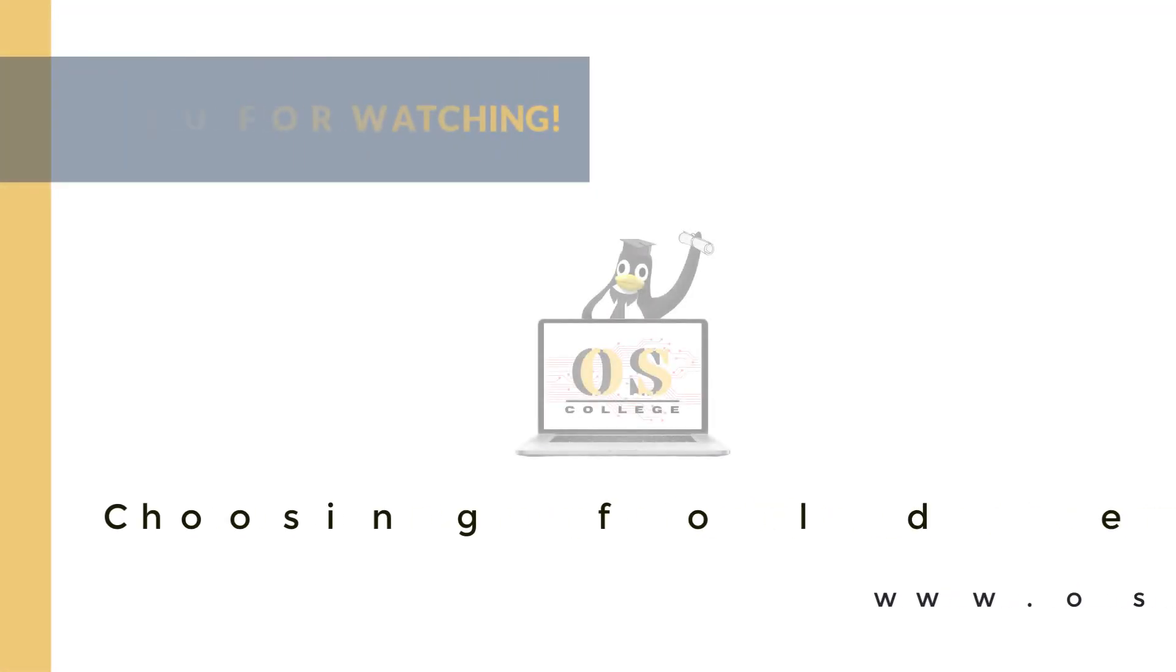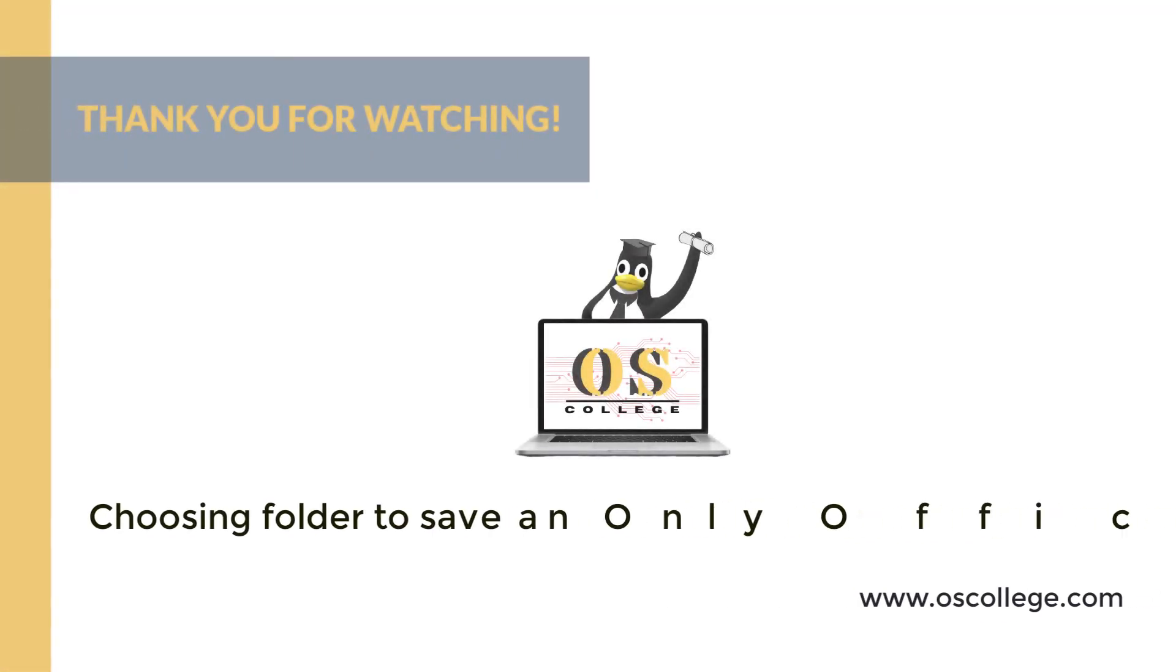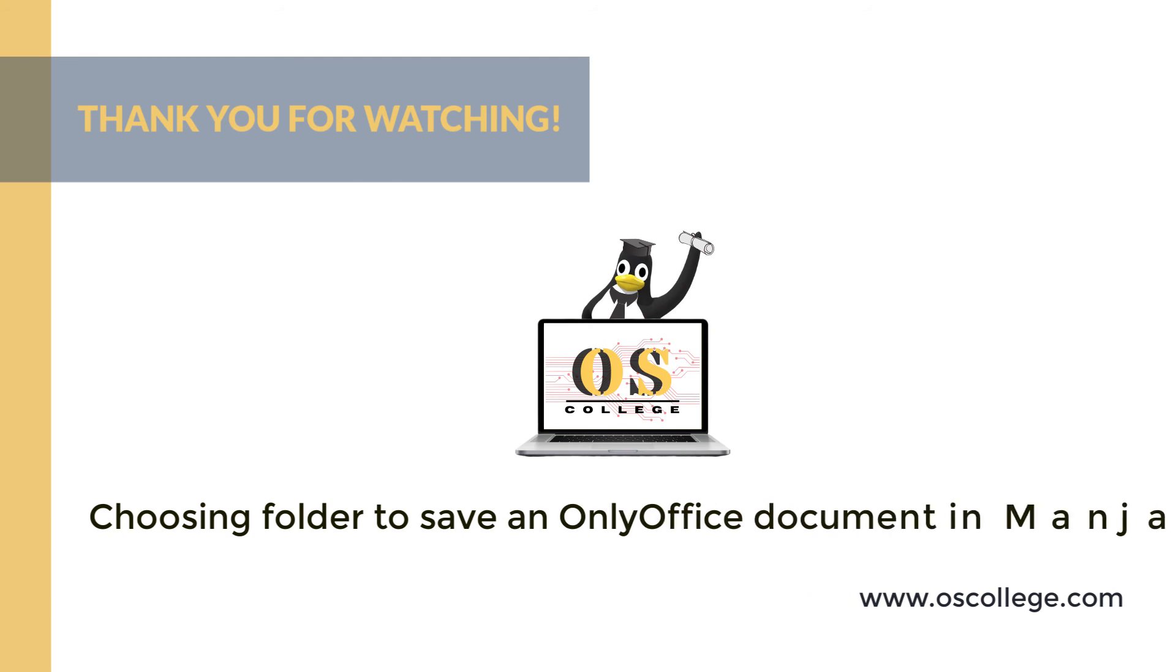Thank you for watching this video about choosing a folder to save your OnlyOffice document in Manjaro. If you are watching on YouTube, be sure to click the subscribe and like buttons. You will receive notification of future videos from OS College about OnlyOffice and other applications.